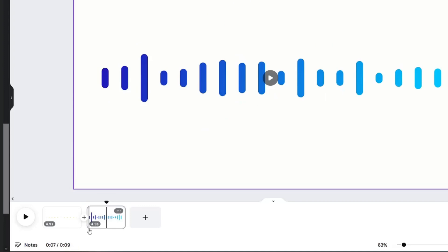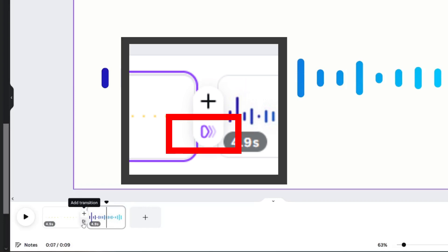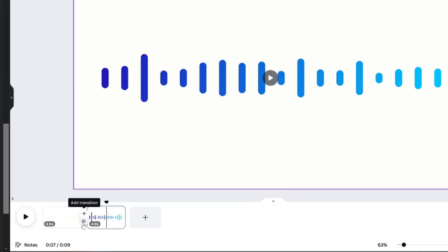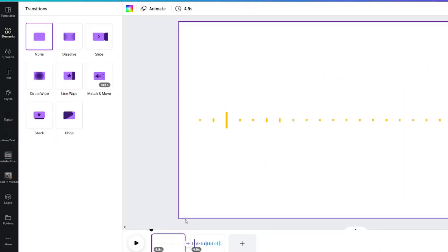Click the plus button between the two clips. This will pop up two options: add a page or add a transition. Click add a transition. Your left hand panel will open up with the seven options.